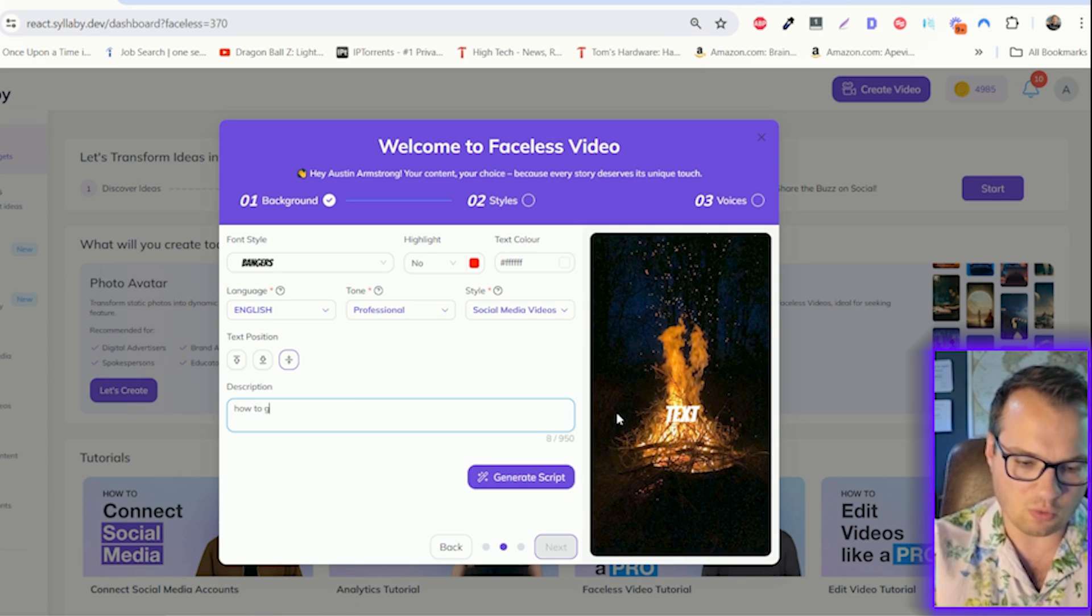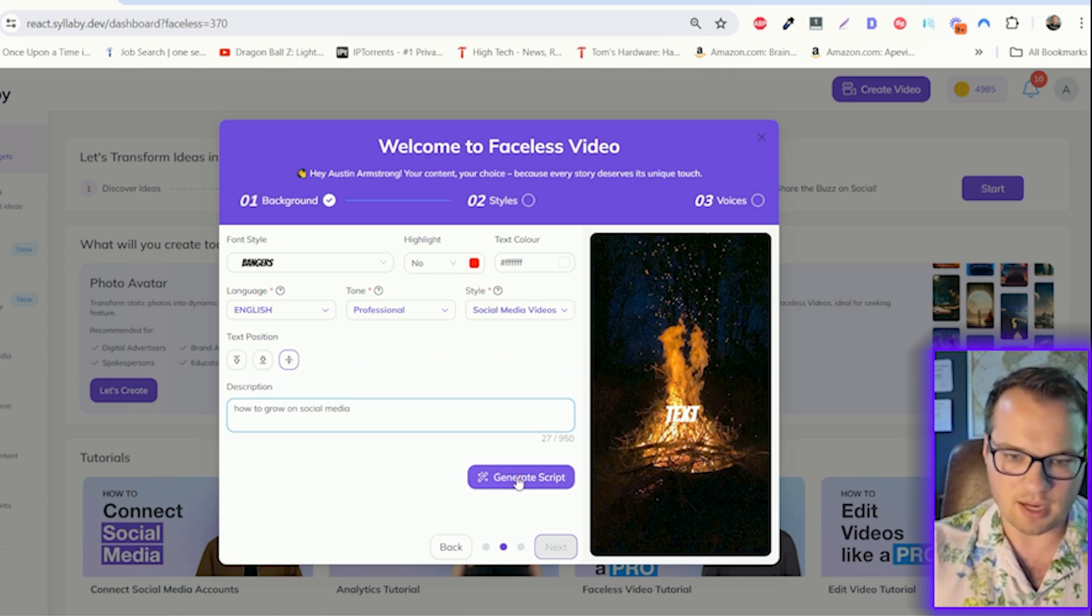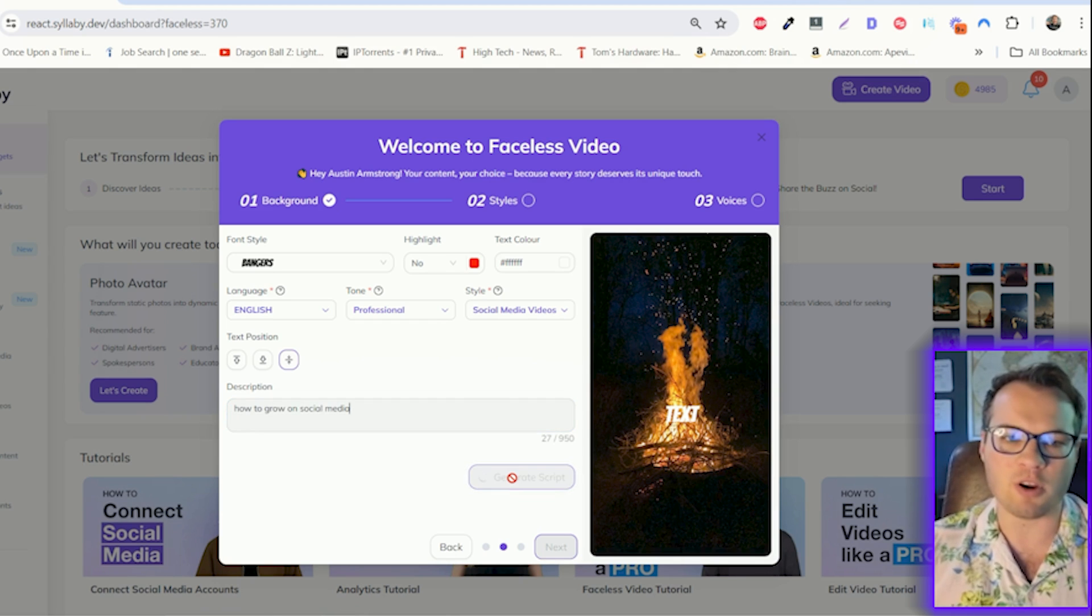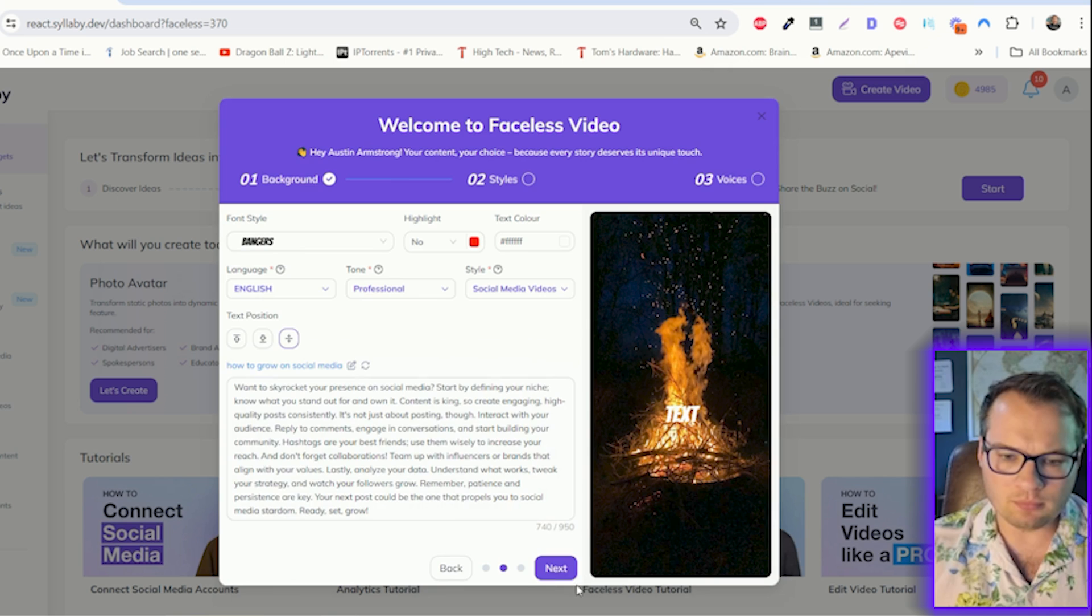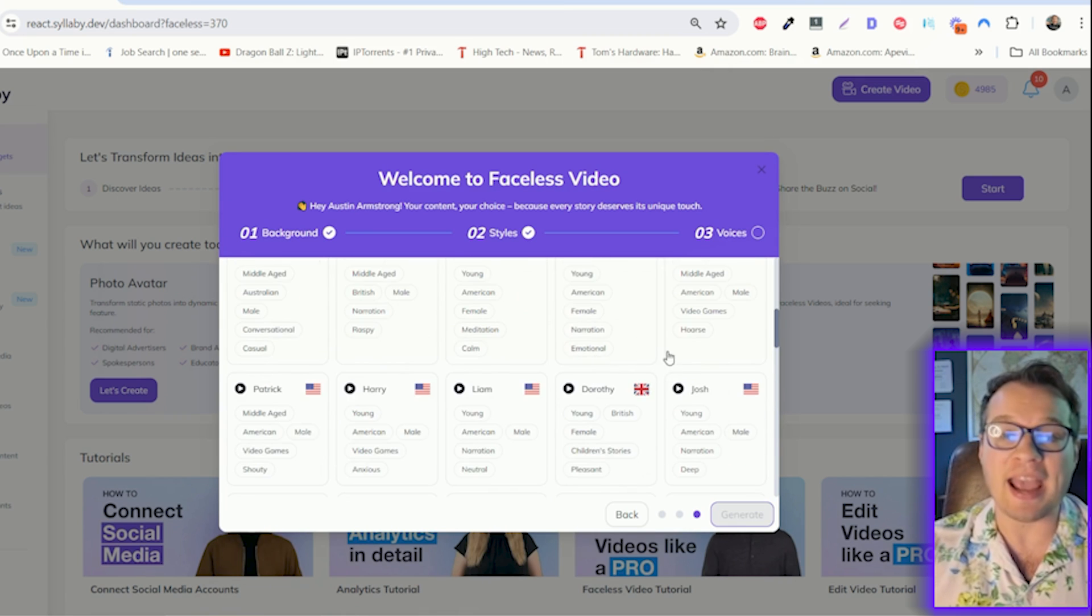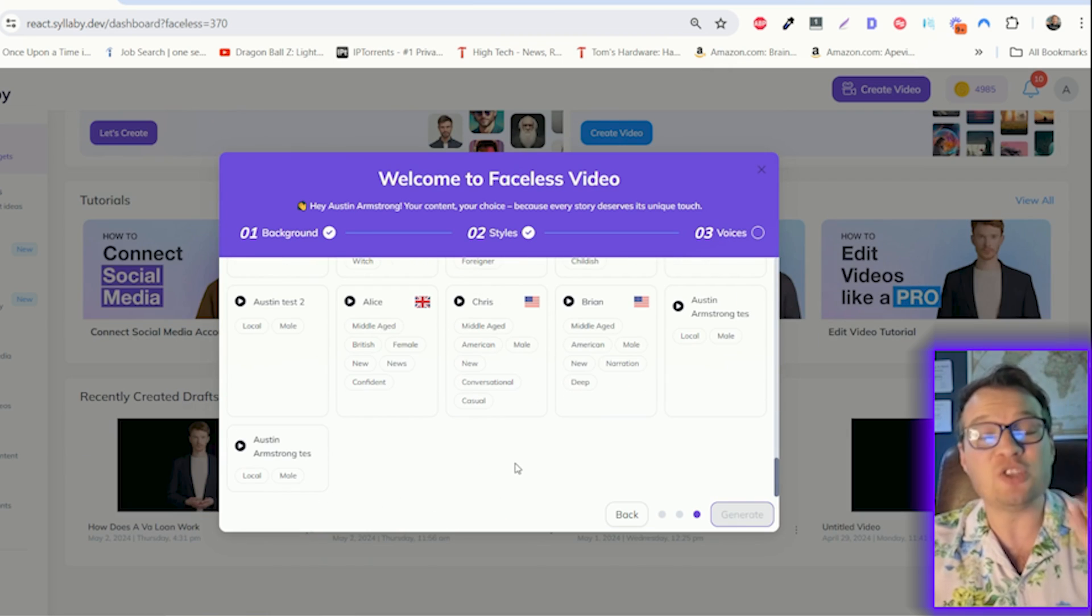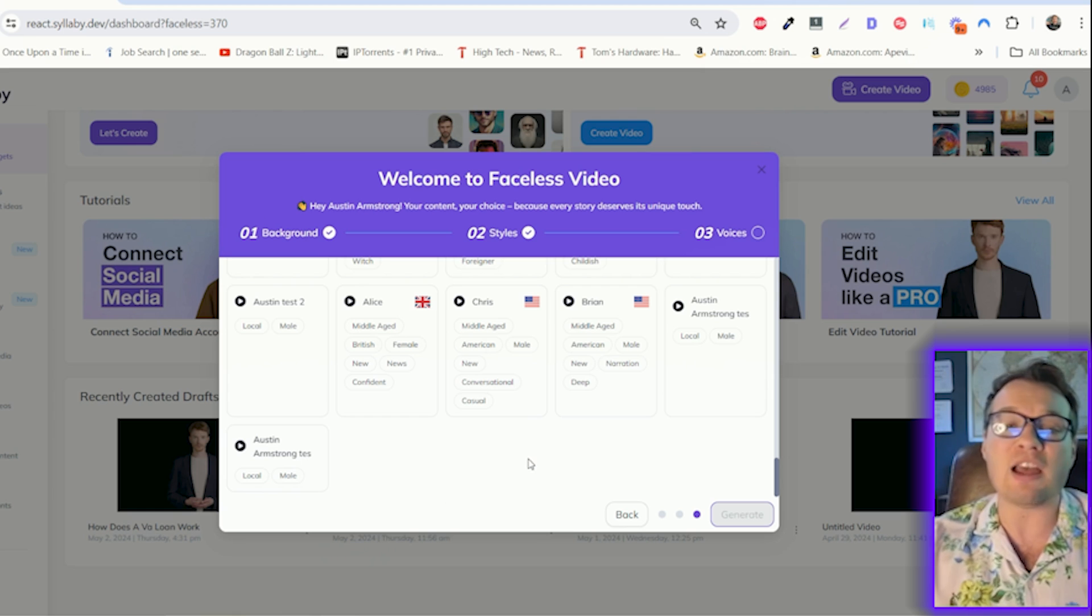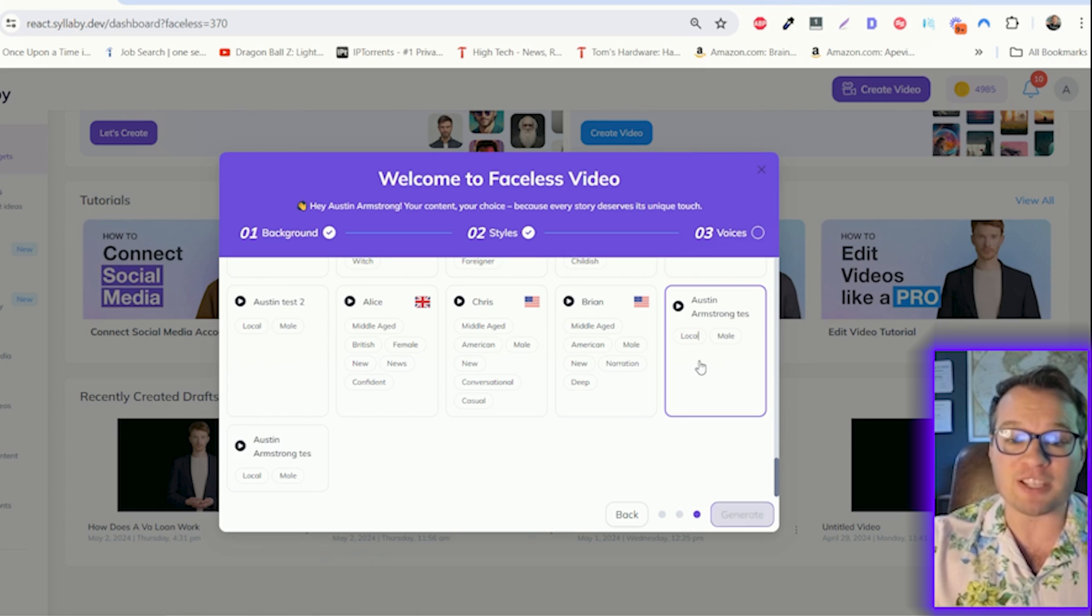Like how to grow on social media, and it'll generate the entire script for you. Then you can choose any of our stock AI voices, or again, you can have your own AI voice in all of your faceless videos.